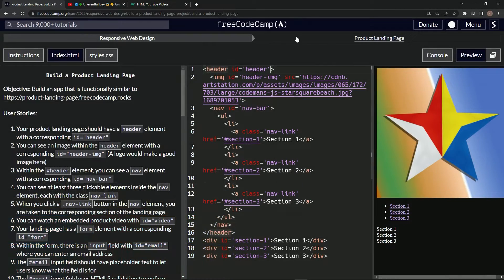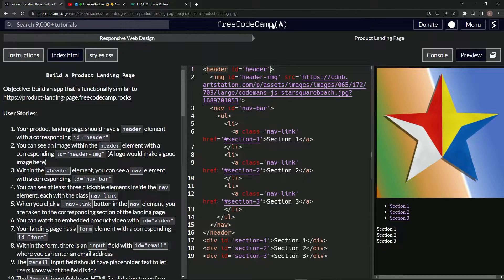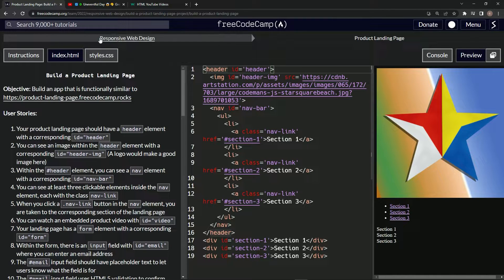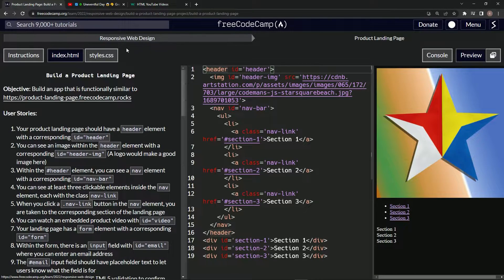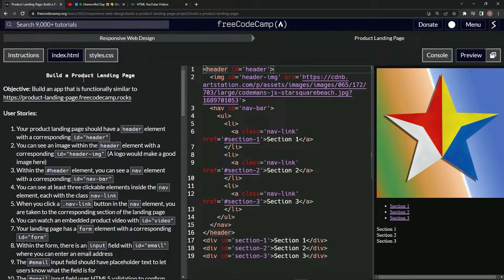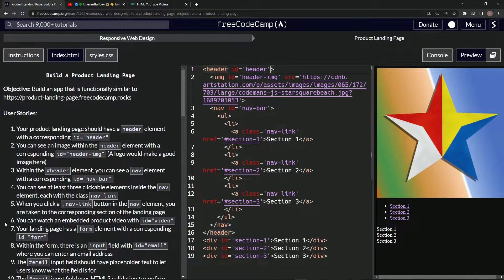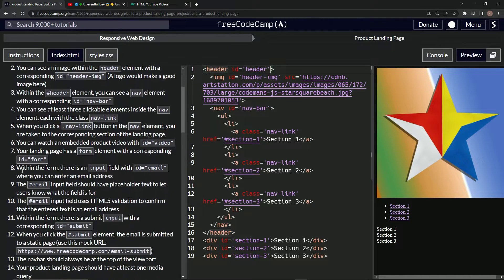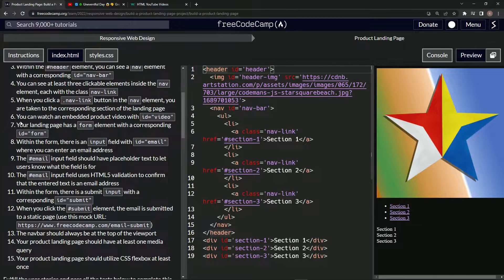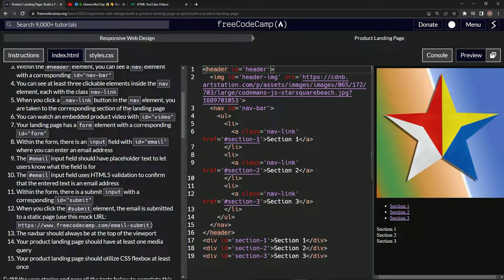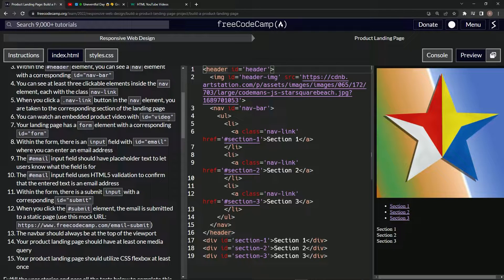Alright, now we're doing FreeCodeCamp responsive web design, build a product landing page, user stories number six. So we're going to need to be able to watch an embedded product video with an id of video.